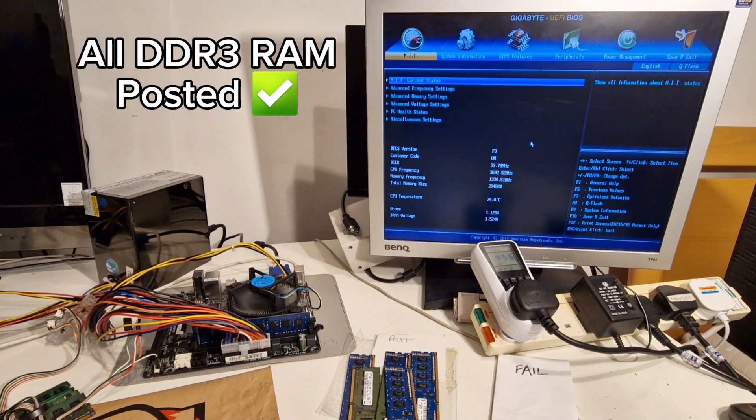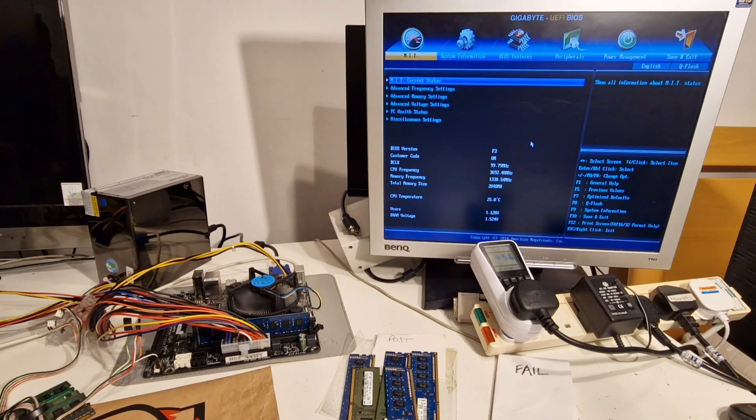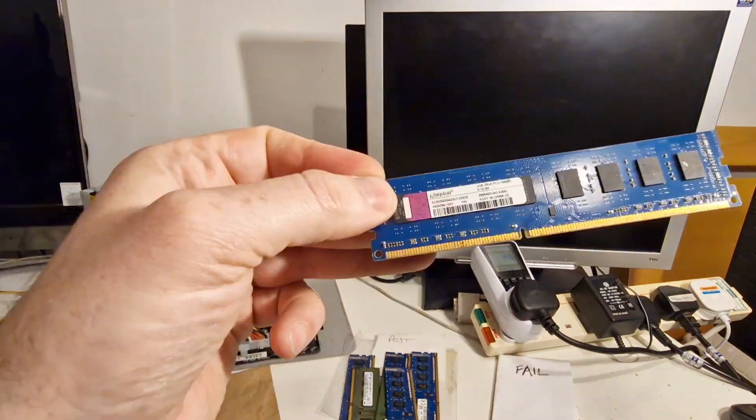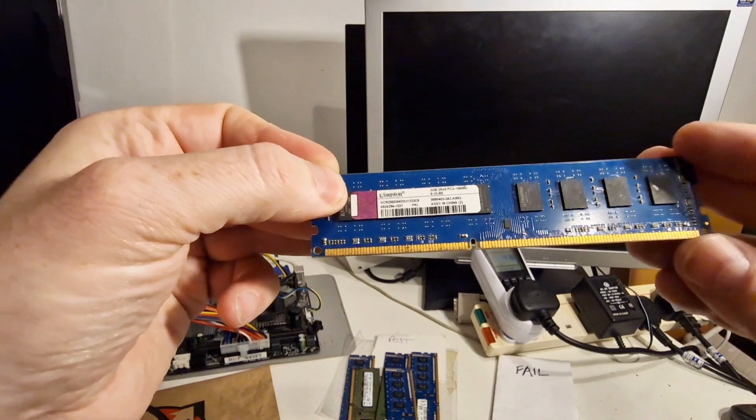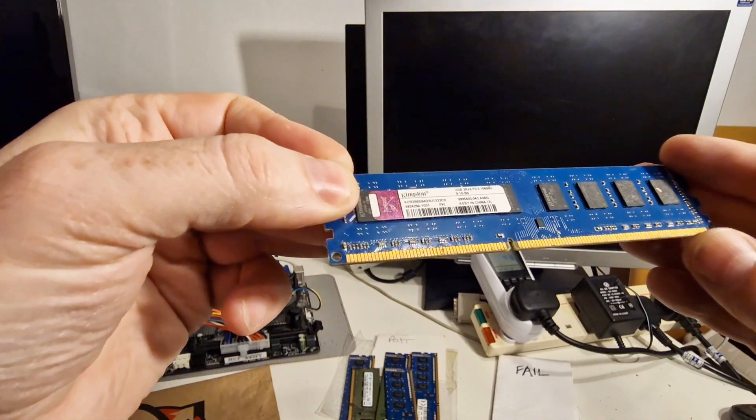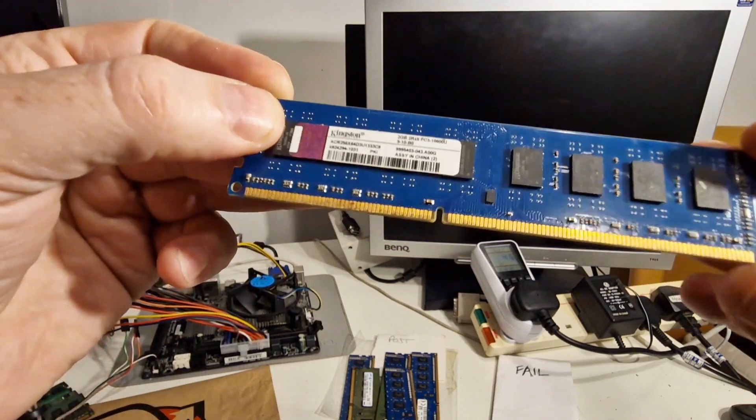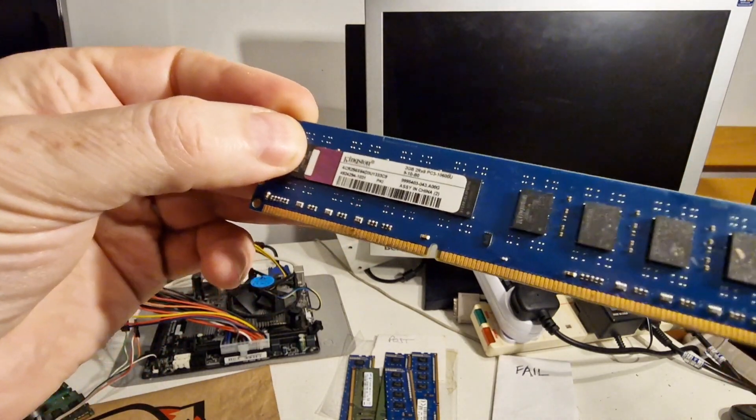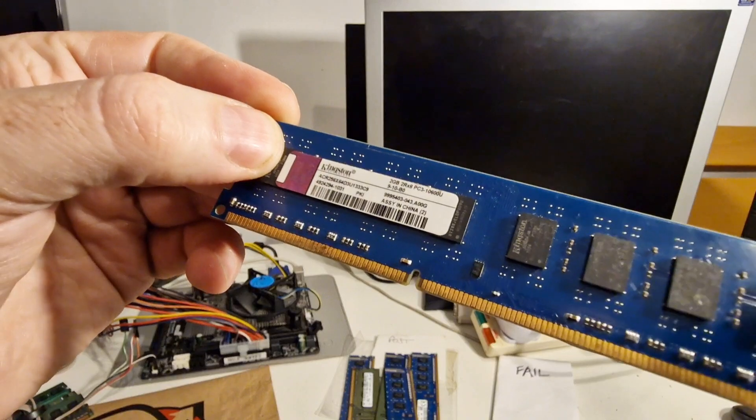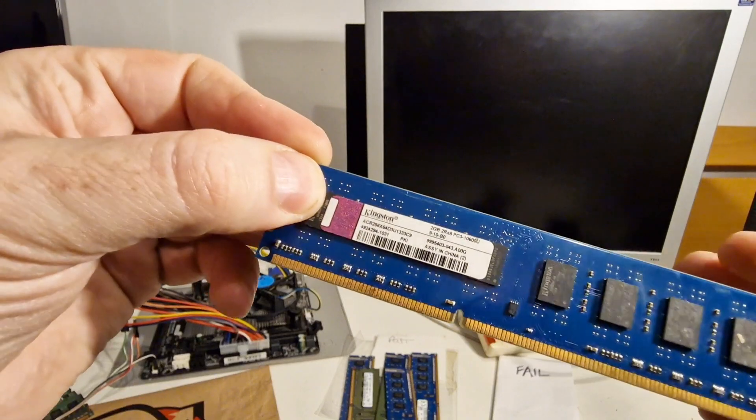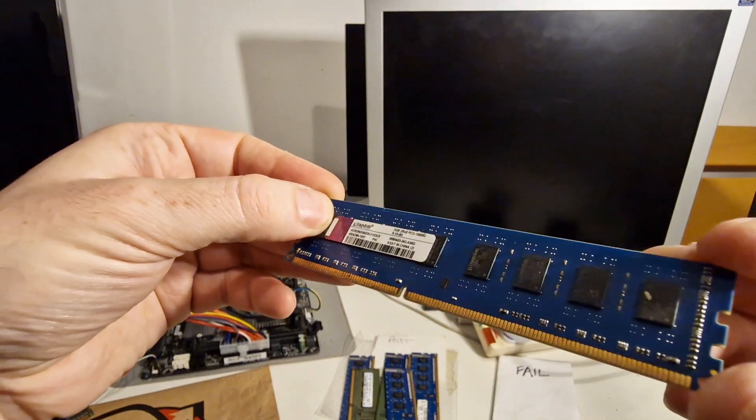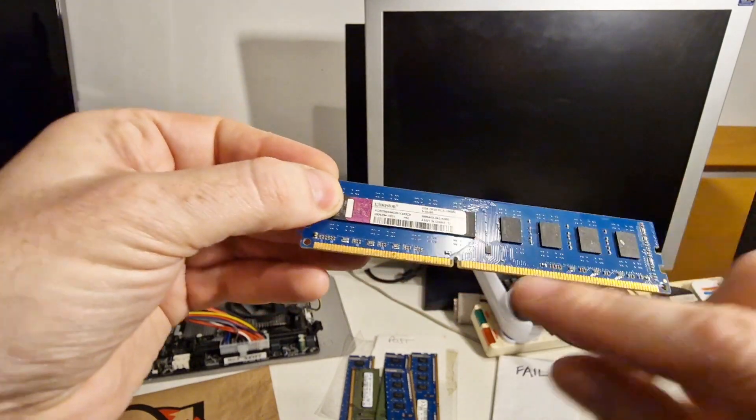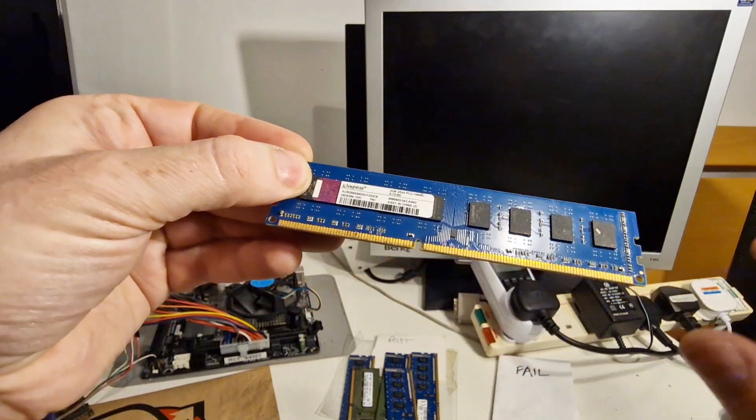So let's move on to checking the DDR2 RAM. Just as an example of the condition of the memory stick, you should be able to see here that the contacts on this are in quite poor condition and could definitely do with cleaning.